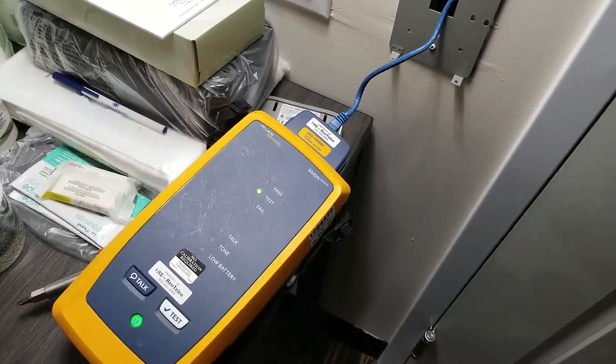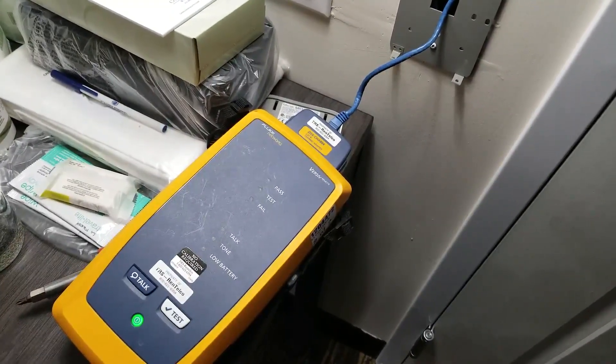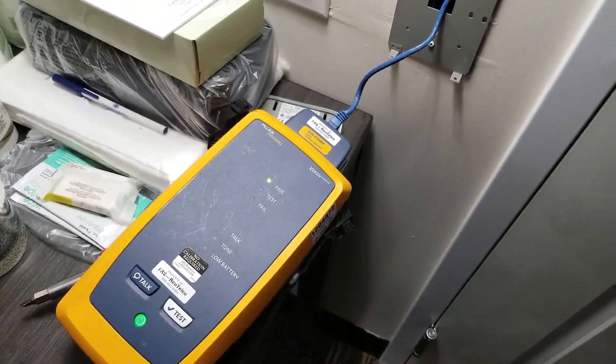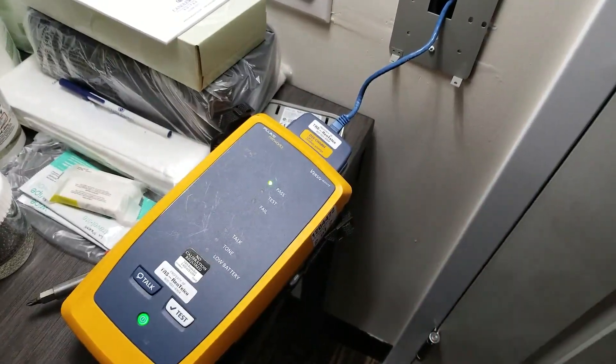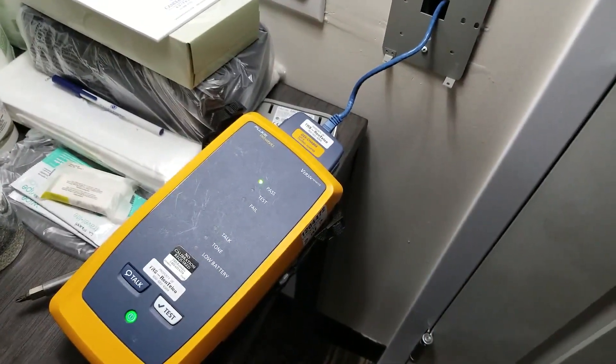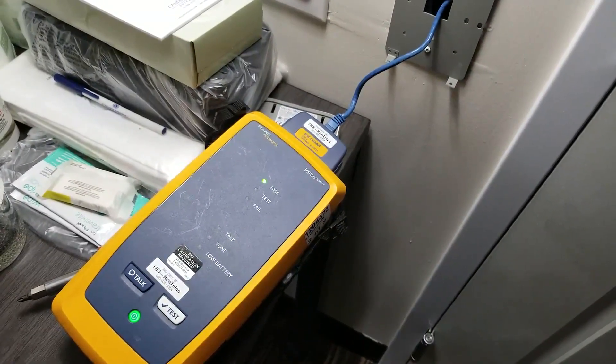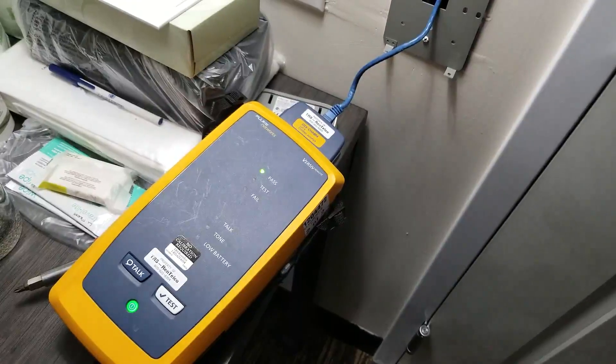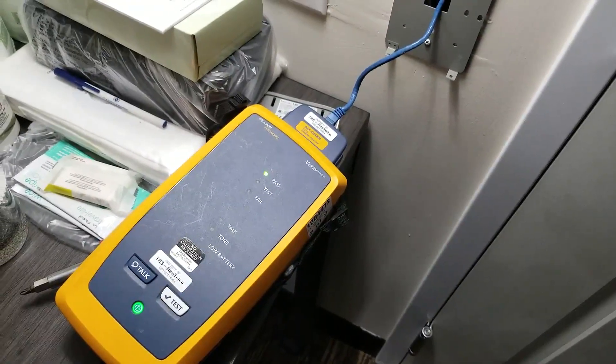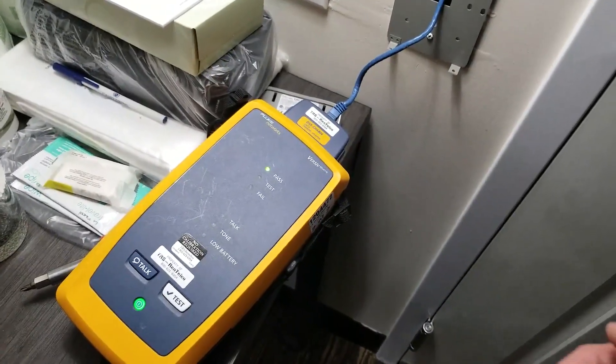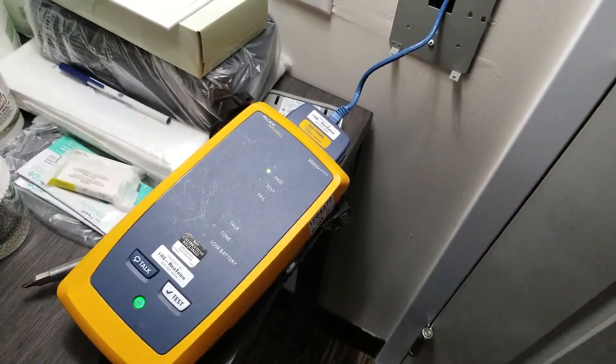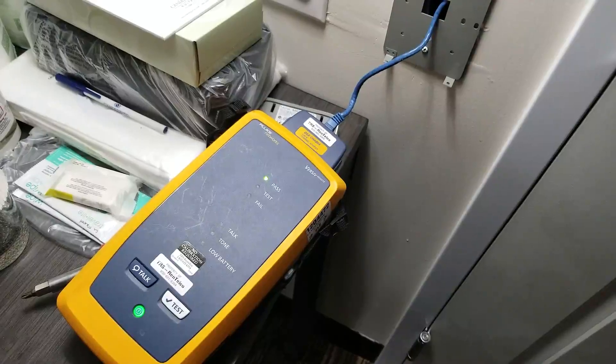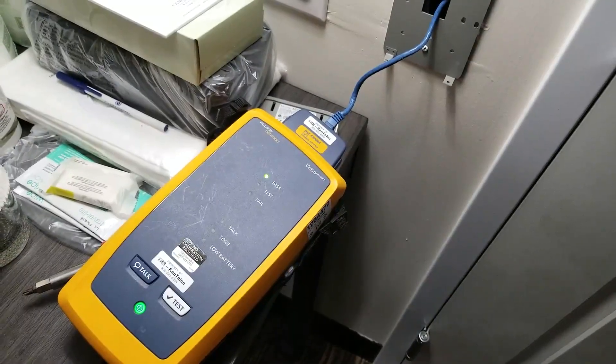It should be just about done now. There we go. Easy as that, and it'll actually beep when my pal disconnects it from the patch panel to let me know, hey, it's been disconnected, and then I can move from there.